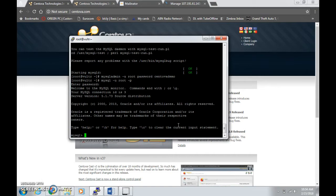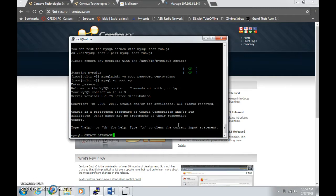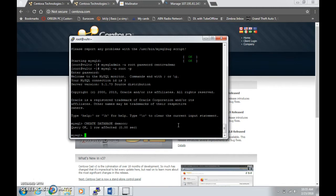Here is the MySQL shell. Type in all caps CREATE DATABASE, then whichever database name you prefer. I'm going to type in demo_cc, then type this semicolon here, that is important to acknowledge the creation of database. Hit enter, then you will see query OK, one row affected.